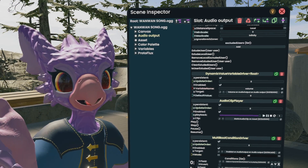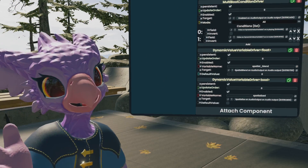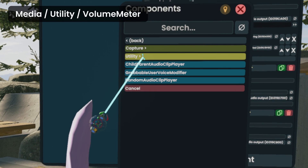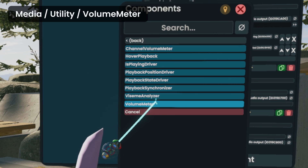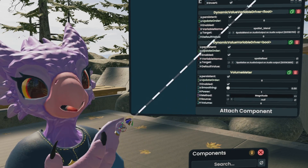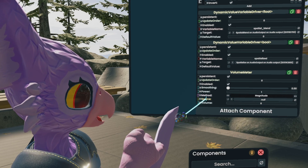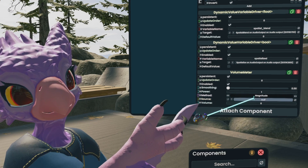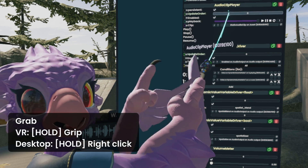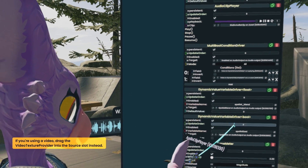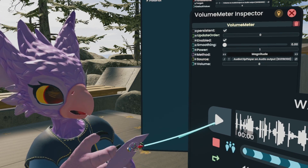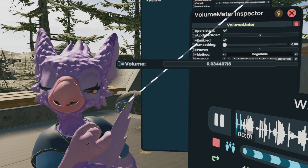For that, all we're going to do is add a component called Volume Meter. At the bottom of the inspector here, we're going to attach a component. We're going to go to Media, then Utility, and right here is the Volume Meter. Now the Volume Meter component needs to know what audio it's working with, which is the source — this is where the Audio Clip Player will go. All we've got to do is grab this Audio Clip Player by grabbing and holding it. As you can see, it's in my hand now, and we're going to hover over here to the source and drop it right there.